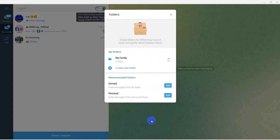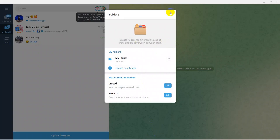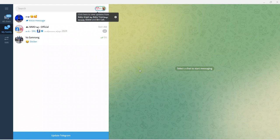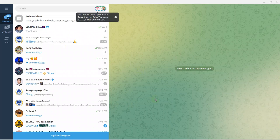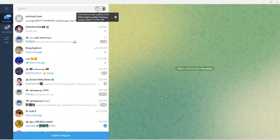If this video doesn't cover something you want to know, you can ask questions about creating folders in Telegram. If you have any questions, drop them in the comments under the video and I will reply after I see your comment. Thank you — please subscribe or follow my YouTube channel for new videos in the future.